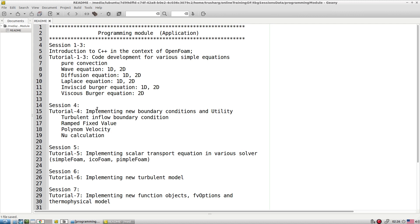From my experience, if you ask me a detailed question about C++ I may not be able to defend it. But if you ask me to develop any code, I'm able to develop the code. So what I mean to say is that it is not necessary to grasp all the concepts of C++ when you are working with OpenFOAM.